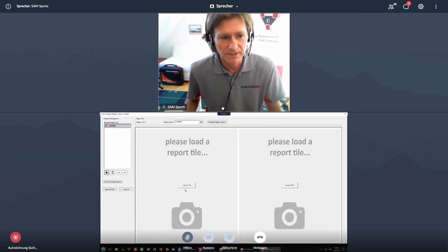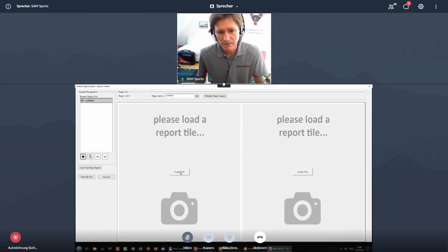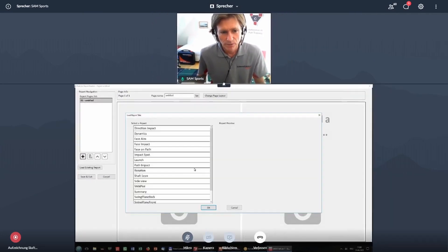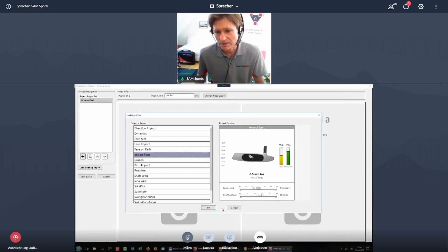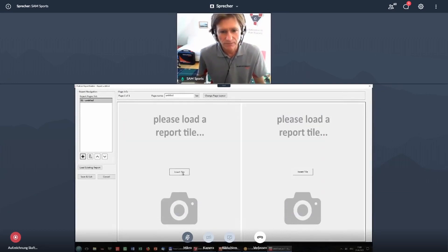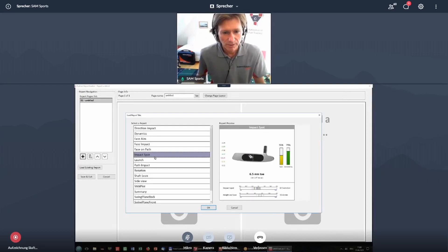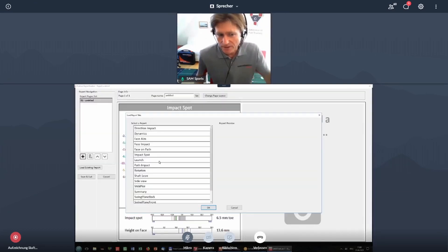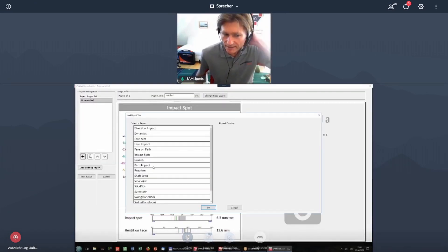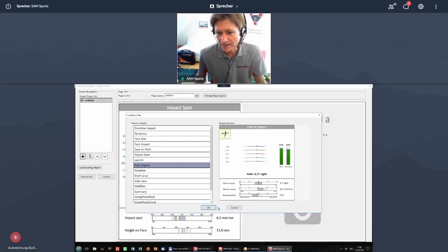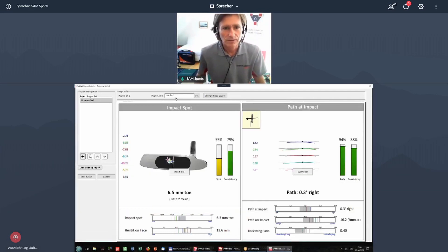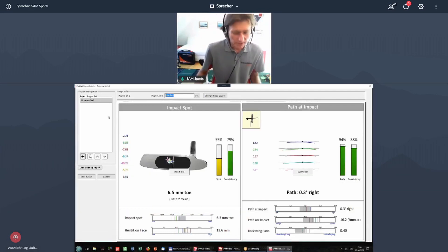Okay, impact spot, maybe on the left side. And then I want to see on the right side path at impact. So this would be page one, maybe.